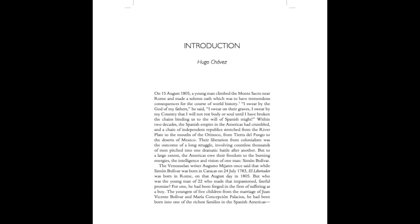Their liberation from colonialism was the outcome of a long struggle, involving countless thousands of men pitched into one dramatic battle after another. But, to a large extent, the Americas owe their freedom to the burning energies, the intelligence and vision of one man, Simon Bolivar.